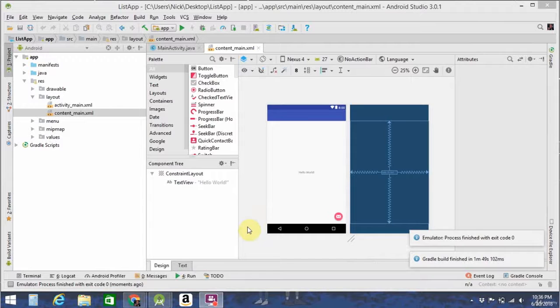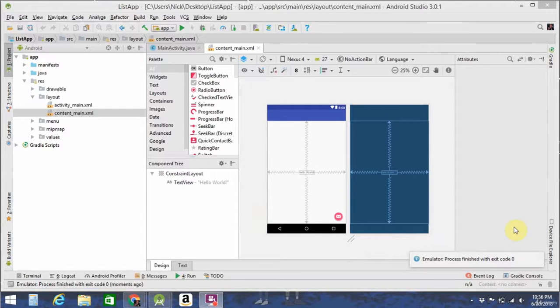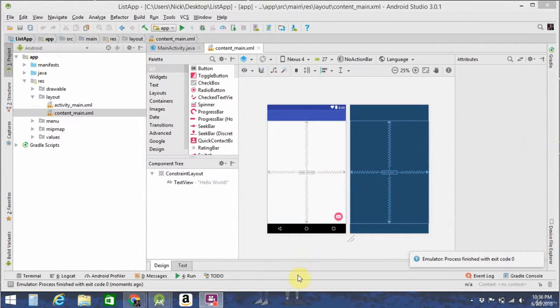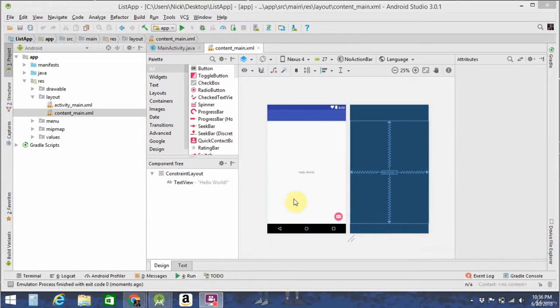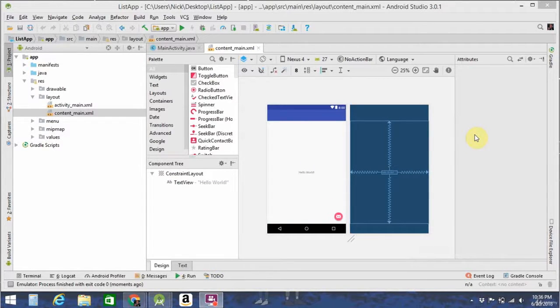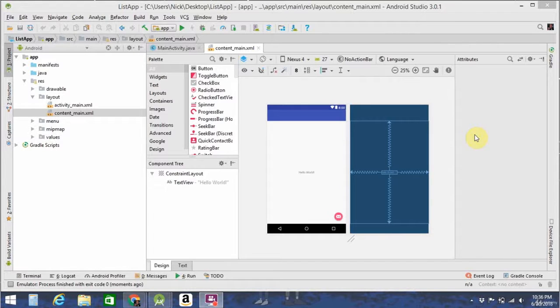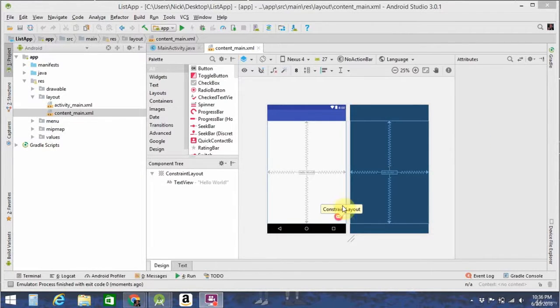Great, so now that the app's finished building, the first thing we're going to need to do is design the UI. So as you saw by the app demo, the main screen is going to have a floating action button, this guy right here, and a list view.